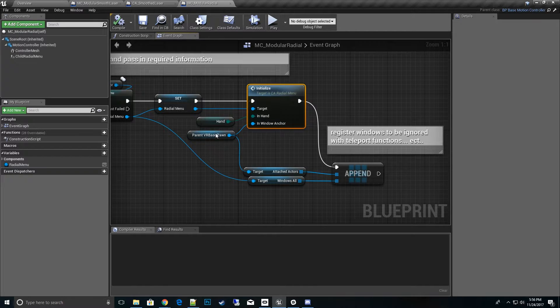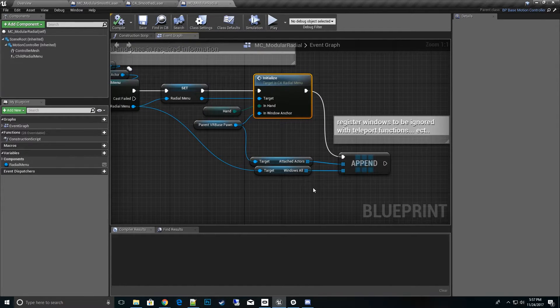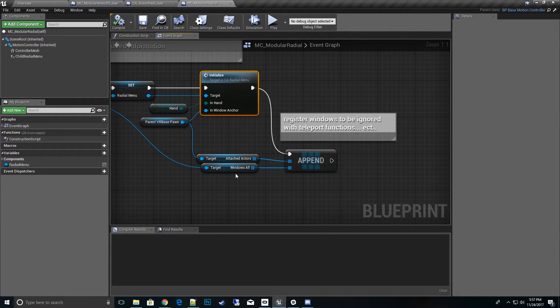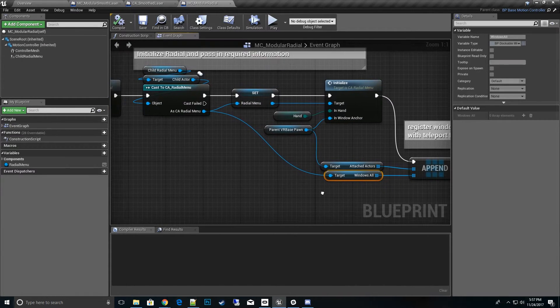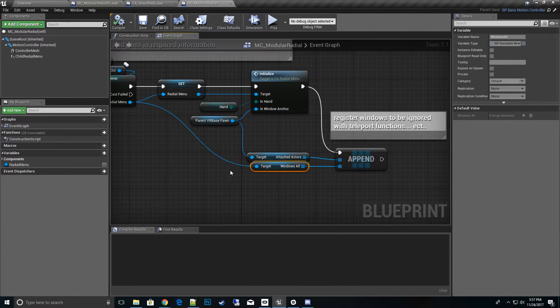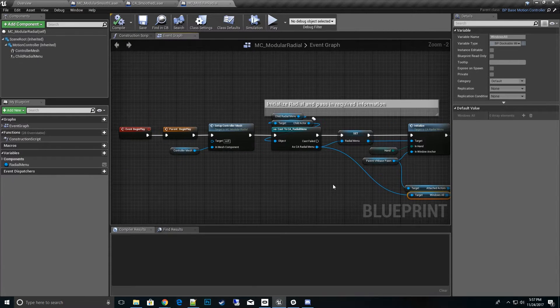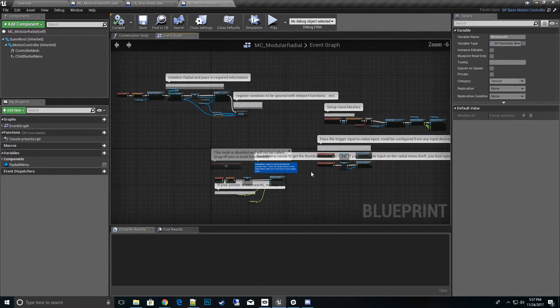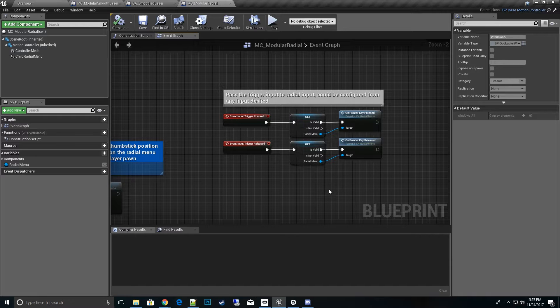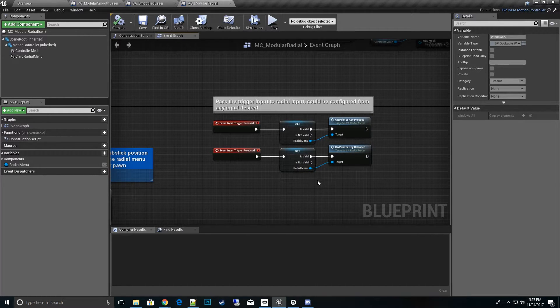We spawn it, we have the radial menu that we cast to and store, and then we hit the initialize by passing in the parent pawn and also what actors we need to ignore for the teleporter. Like this windows, we want to ignore all windows when we teleport.